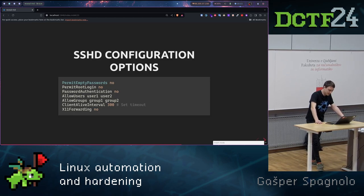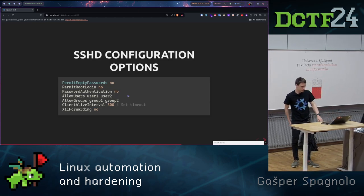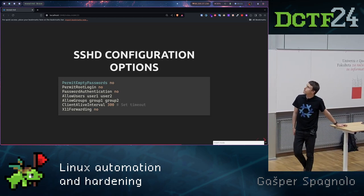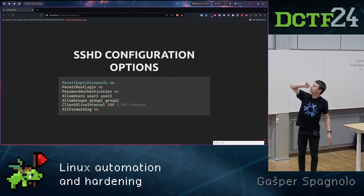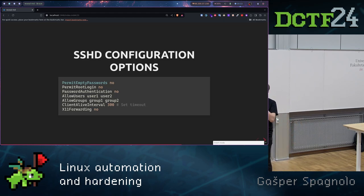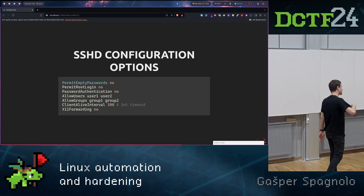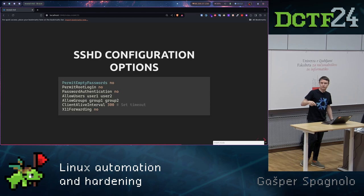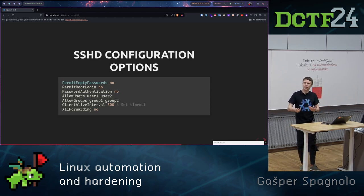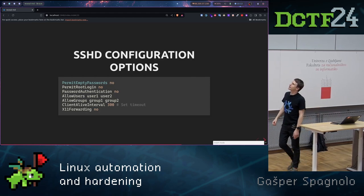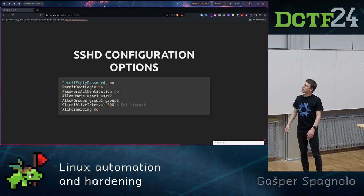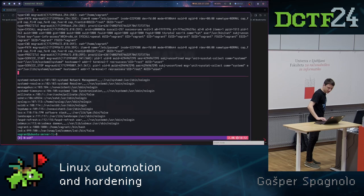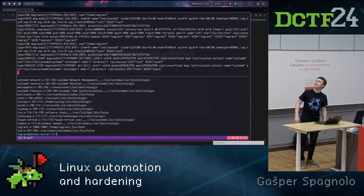Then we here see we can also specify which users can even also SSH into our server, groups. Here we see that ClientAliveInterval we have. What does this mean? That after 300 seconds the user will be prompt. After 300 seconds of inactivity, the user will be prompt to do something in the terminal. If he will not do anything, it will close the connection.